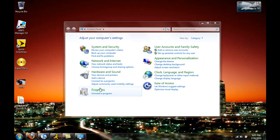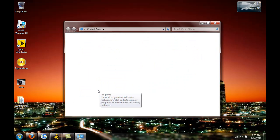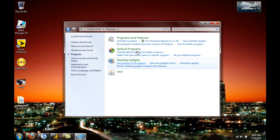You're going to go to Programs here, and then you're going to go to Turn Windows Features On or Off.